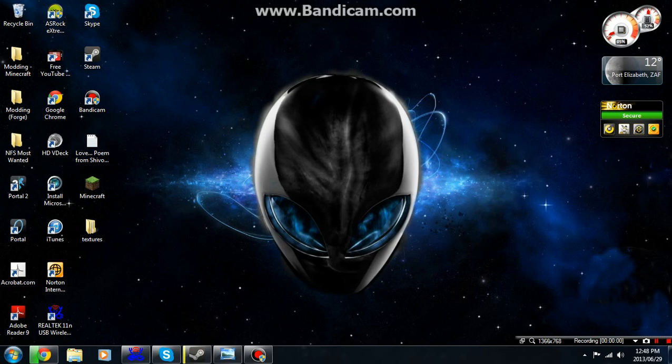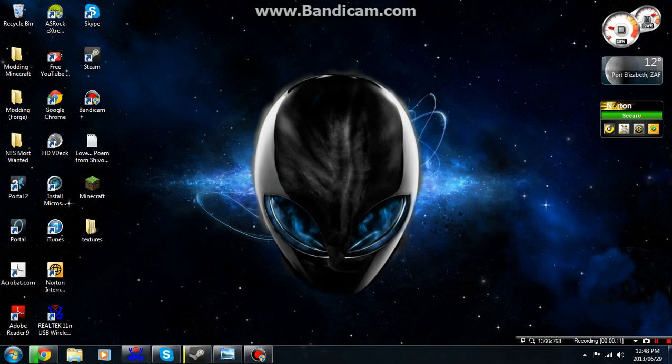Hey guys, MinecraftModdingFoyer here with another Minecraft modding episode. I've actually got new software on my computer and I formatted my computer with a new Windows 7 which I finally bought, like we found it in my cupboard.